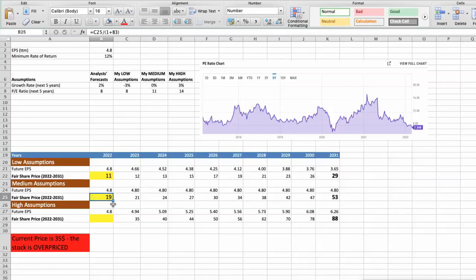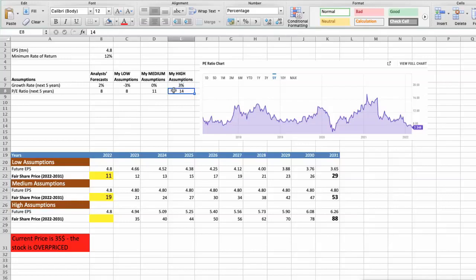Third scenario. Buckle will have high performance in next 5 years, and we will use the following parameters in our calculation. Future growth rate would be high, 3%. Future P/E would be high, 14. In this case, the fair value of the stock today would be $32.